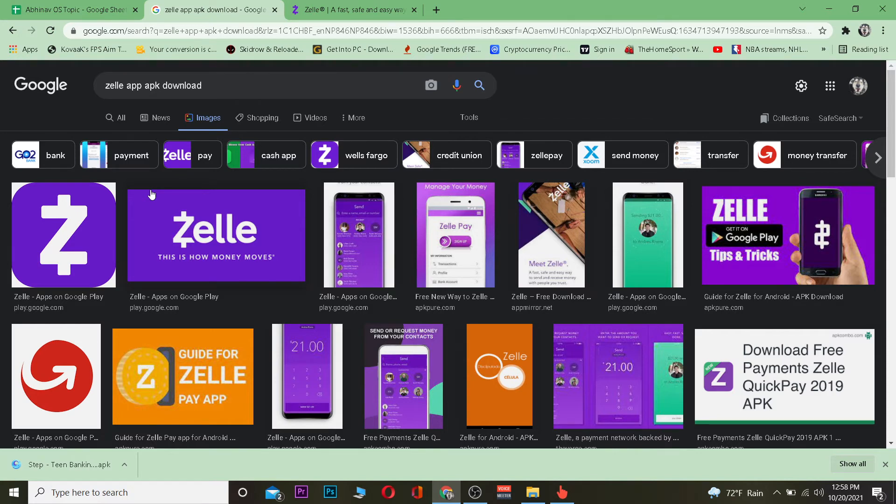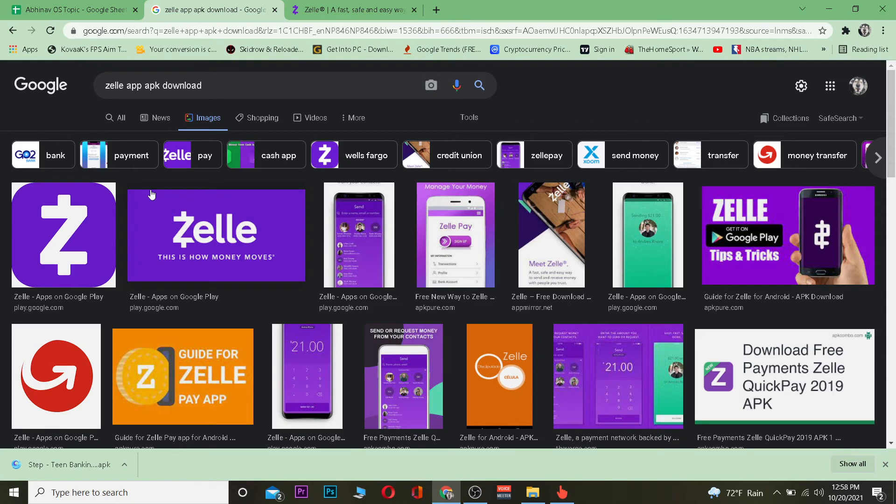If you have not created an account, click on sign up. Once you click on sign up, it's going to ask for information like your phone number, your email, and whatever other information is required for registering in Zelle. After providing all the information, you should be able to create an account and log in.